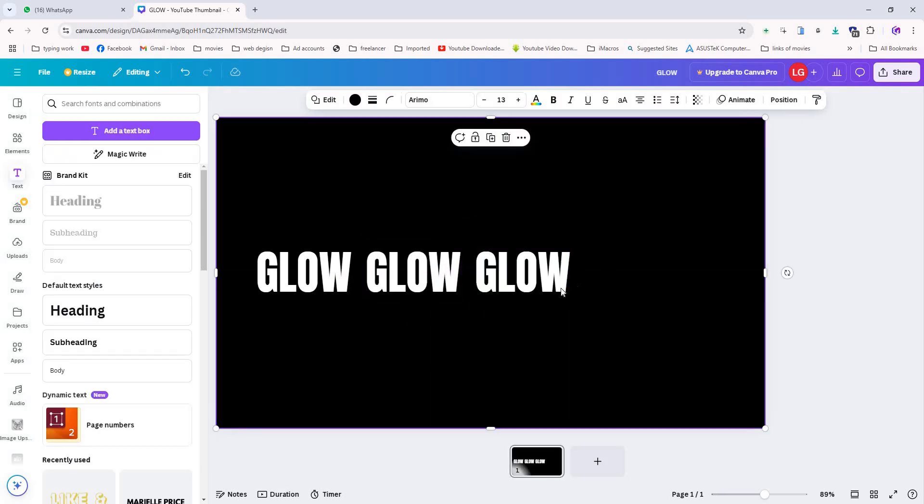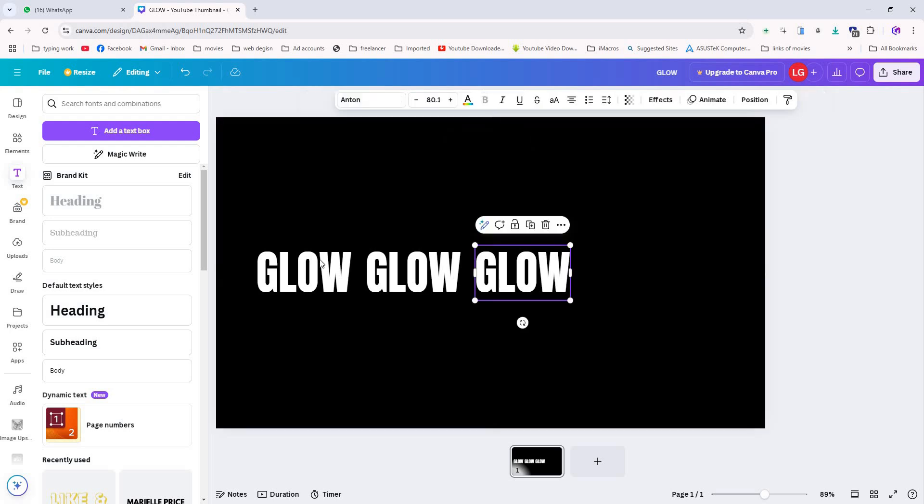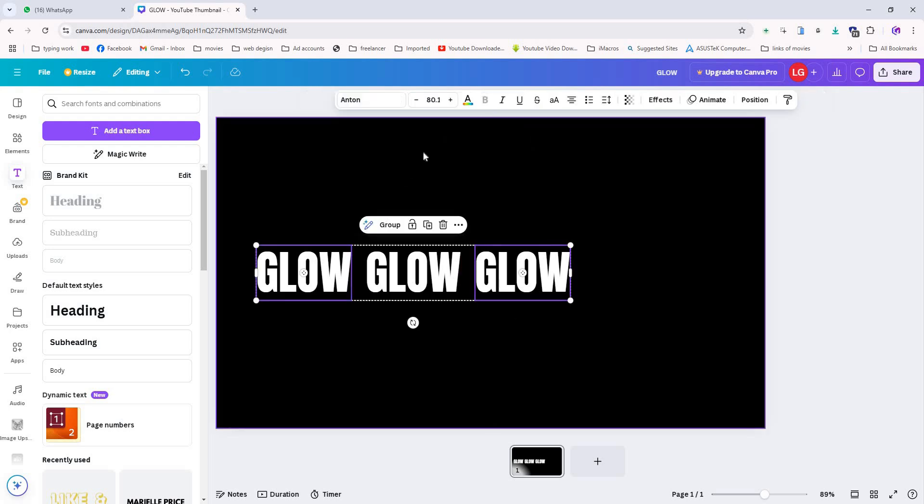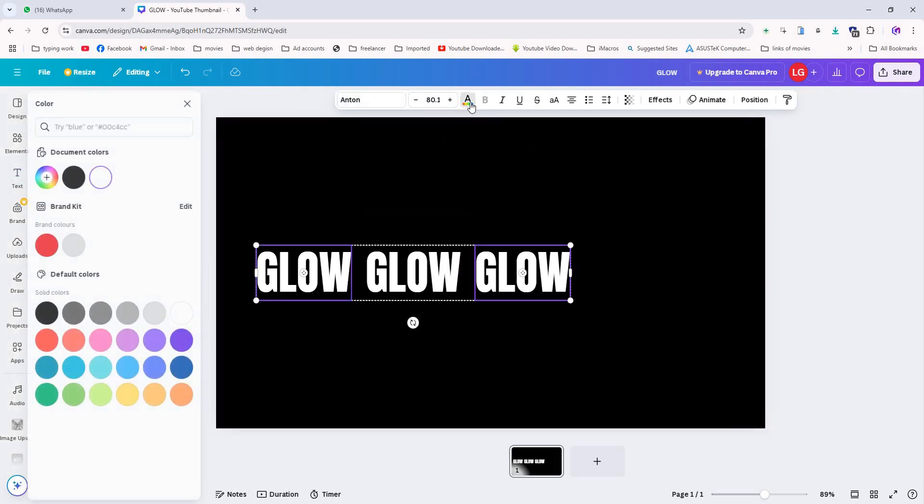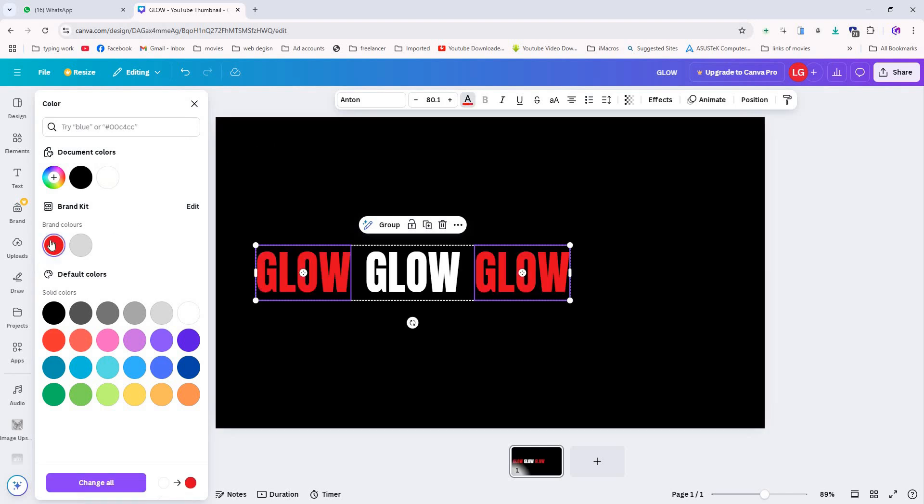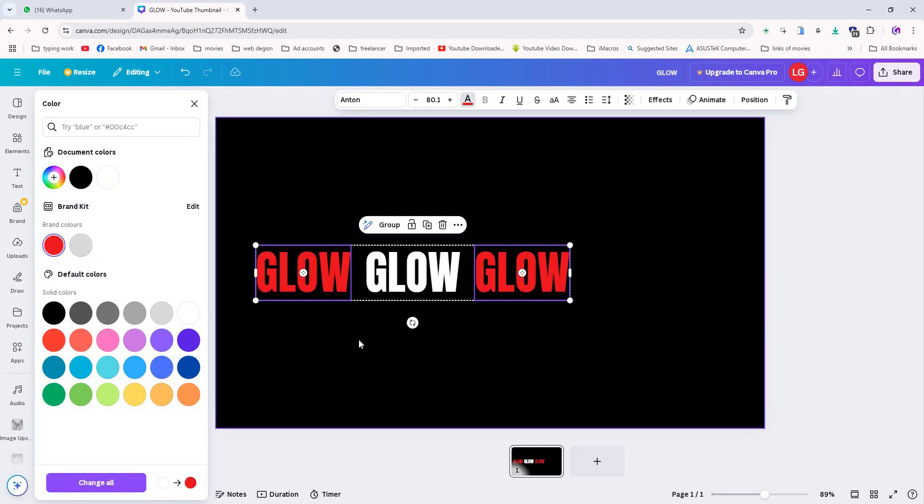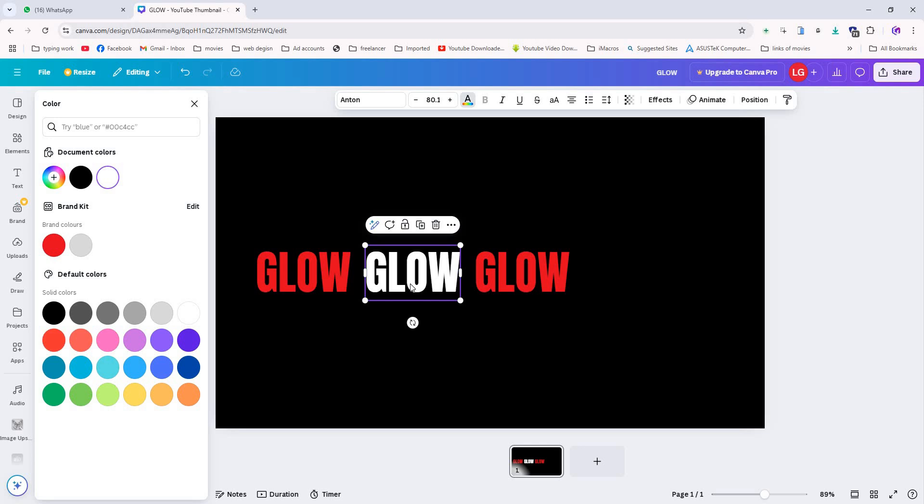Now select the first and third text. Go to the color option and change their color to a brighter shade. I am using red, but feel free to choose any brighter color that you prefer. For the second text, go to colors and change it to black.